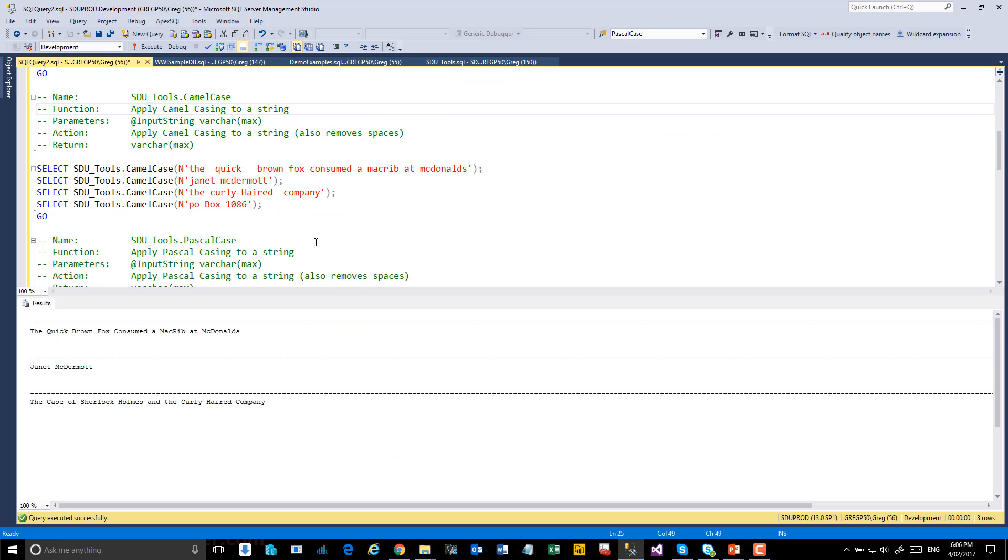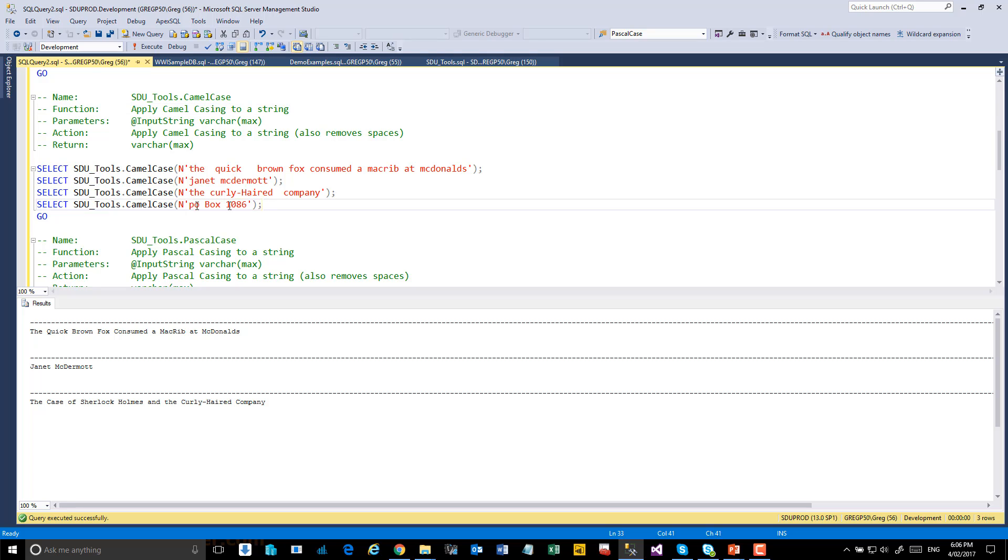Next function is Camel Case. And this is similar to how we define identifiers in .NET programming languages or similar programming languages, where we capitalize each of the words after removing all the whitespace, except for the first word. So let's try this.